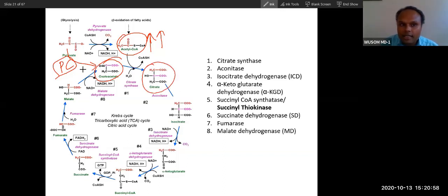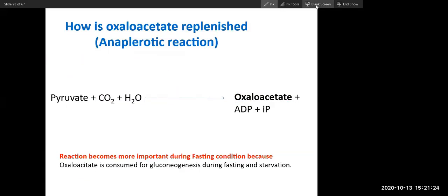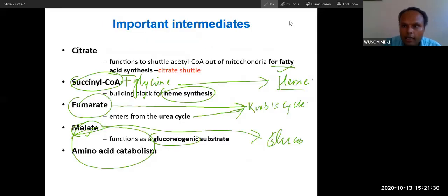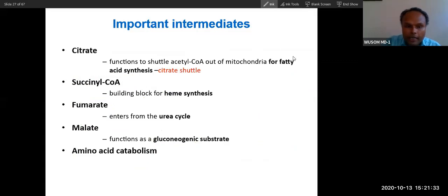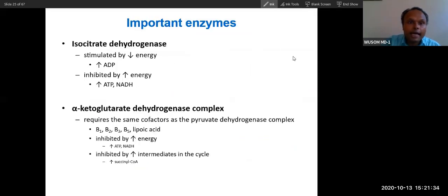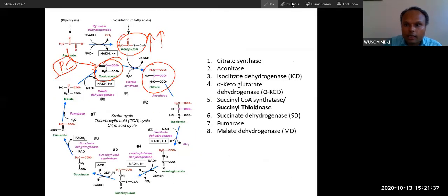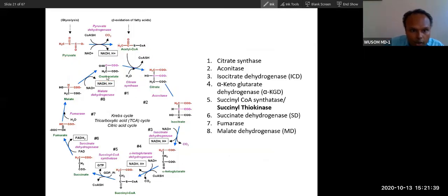This is called the anaplerotic reaction. It's part of Krebs cycle only — it is Krebs cycle. But it is not a direct part of the Krebs cycle. You can see this Krebs cycle — this is only Krebs cycle.